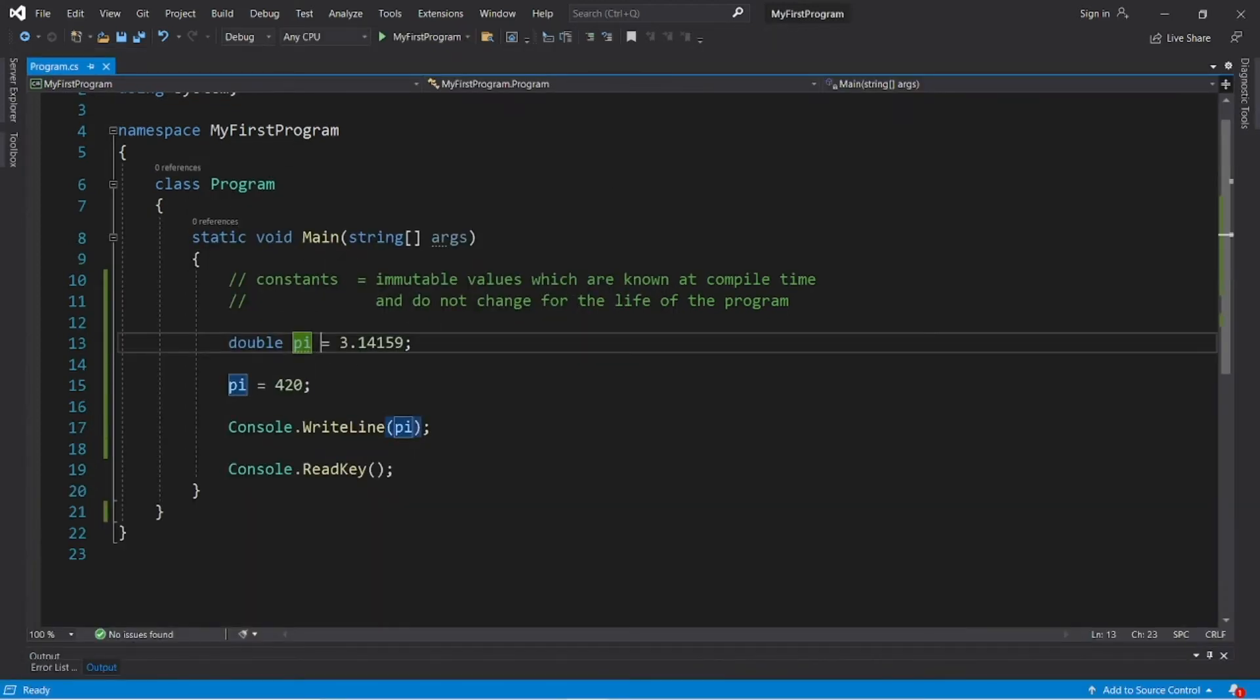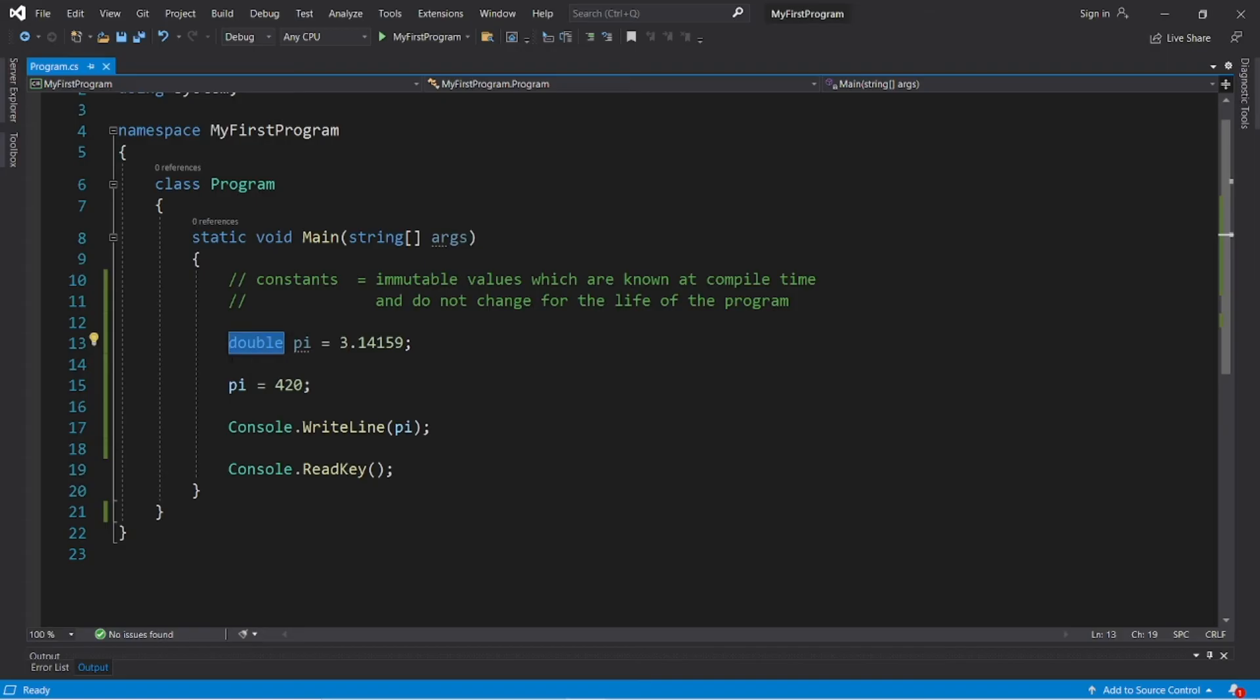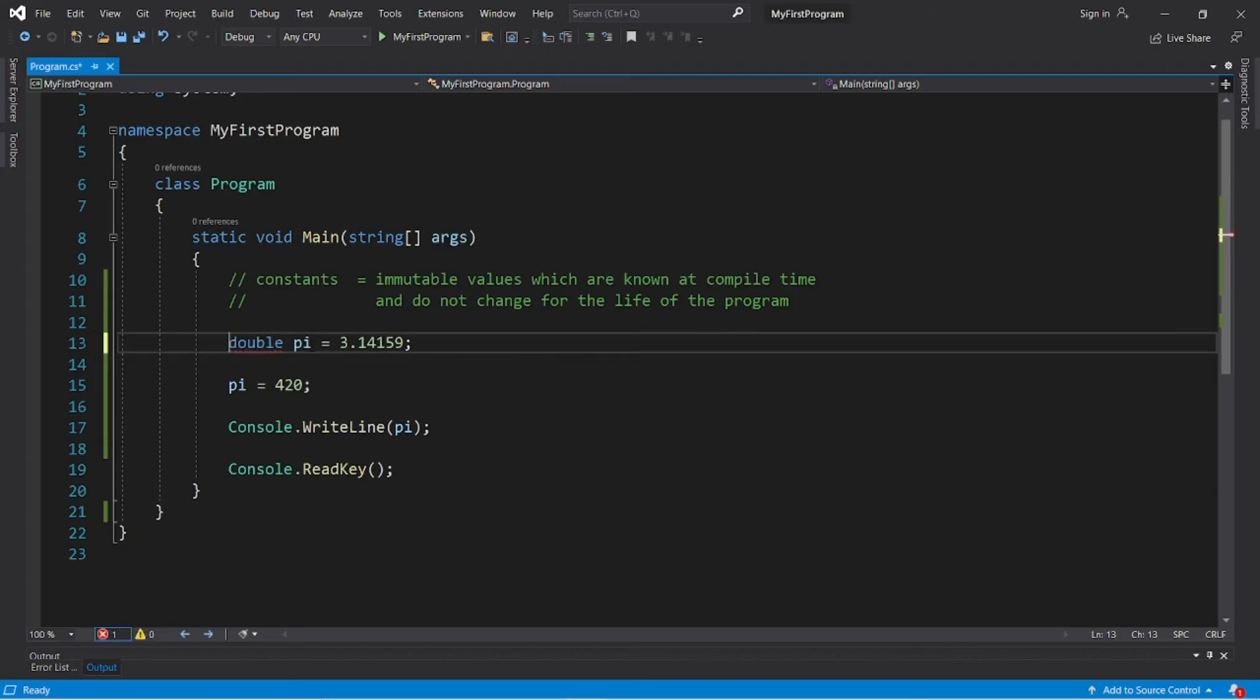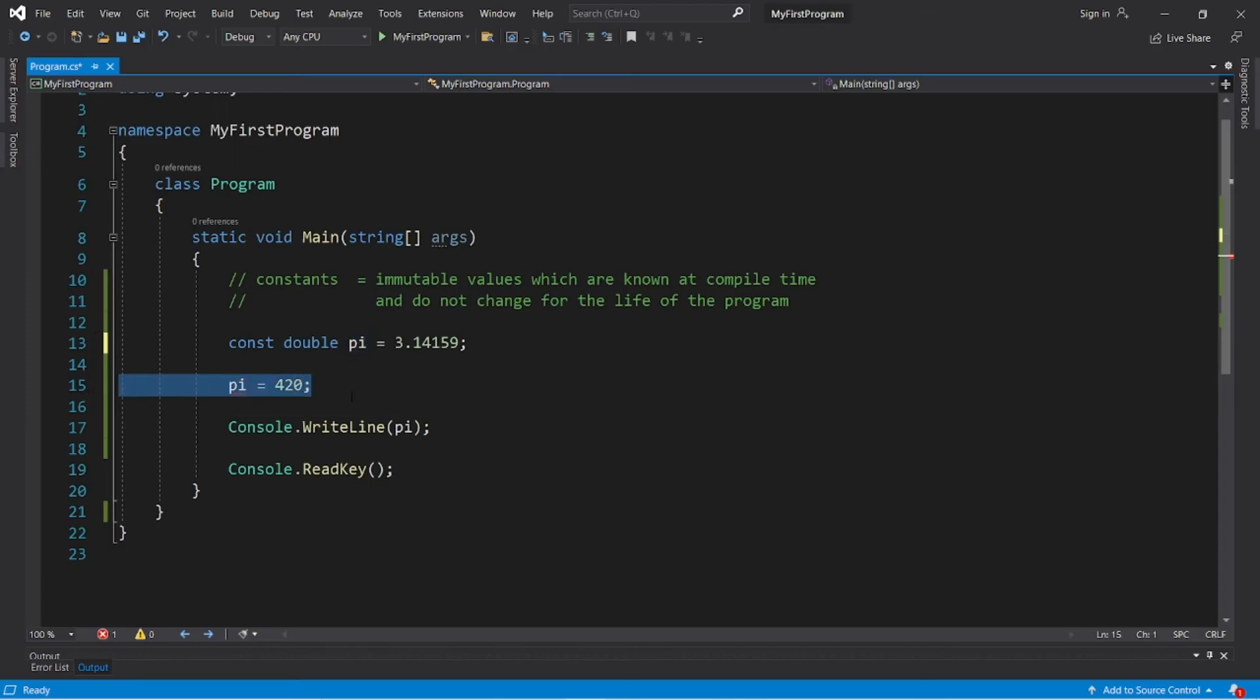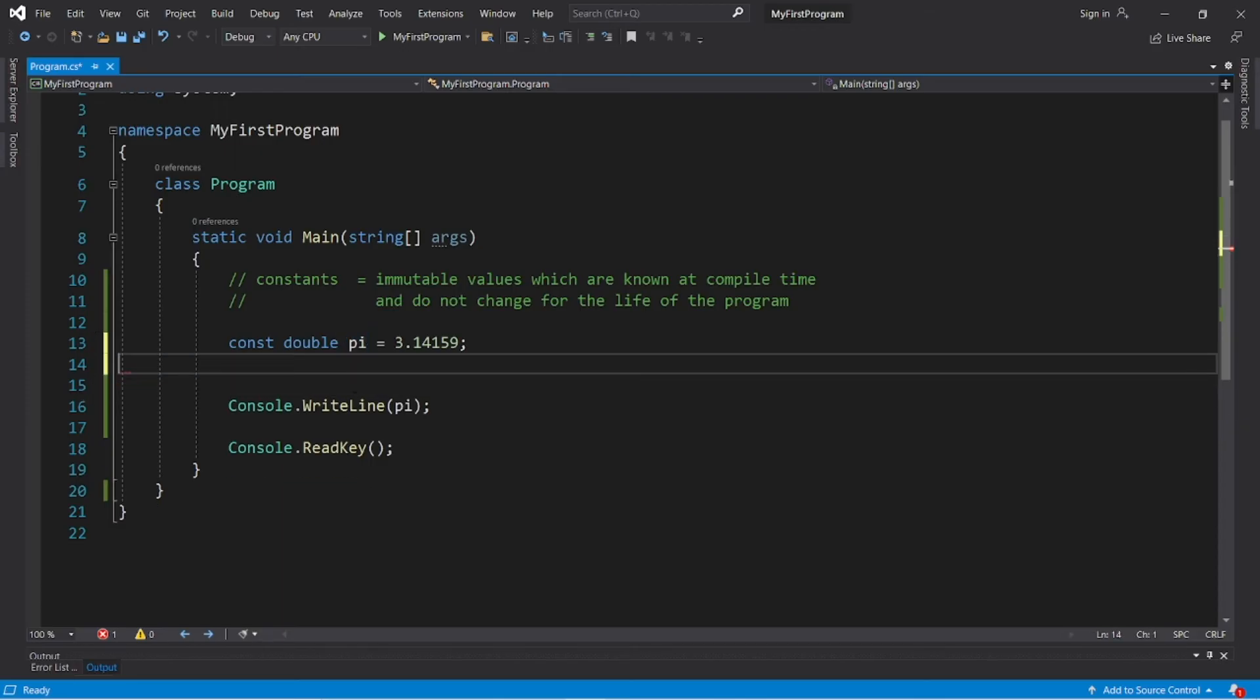So if you do not want people to be able to change this value, we can precede the data type of this variable with the const keyword, and this variable is now a constant, and we can't update this variable now that it's a constant.